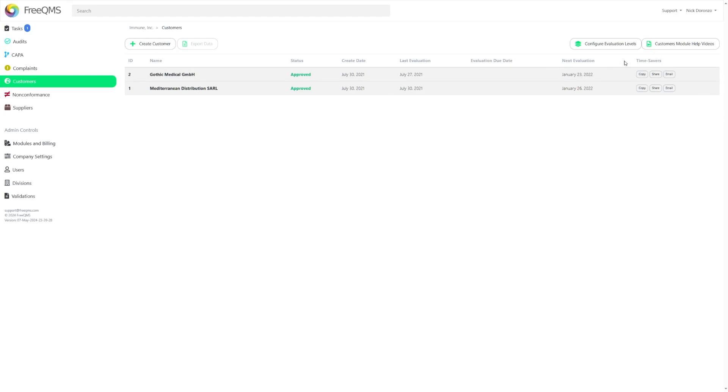The first of the three is the Copy feature, a feature that you are likely already familiar with as it's been implemented into the Non-Conformance module for some time already. It was only recently that the feature was added to every available module.